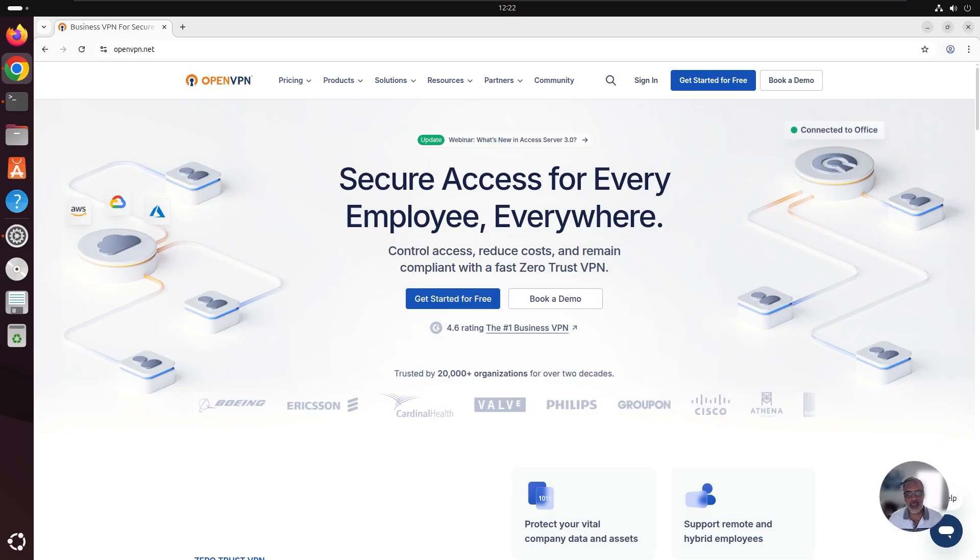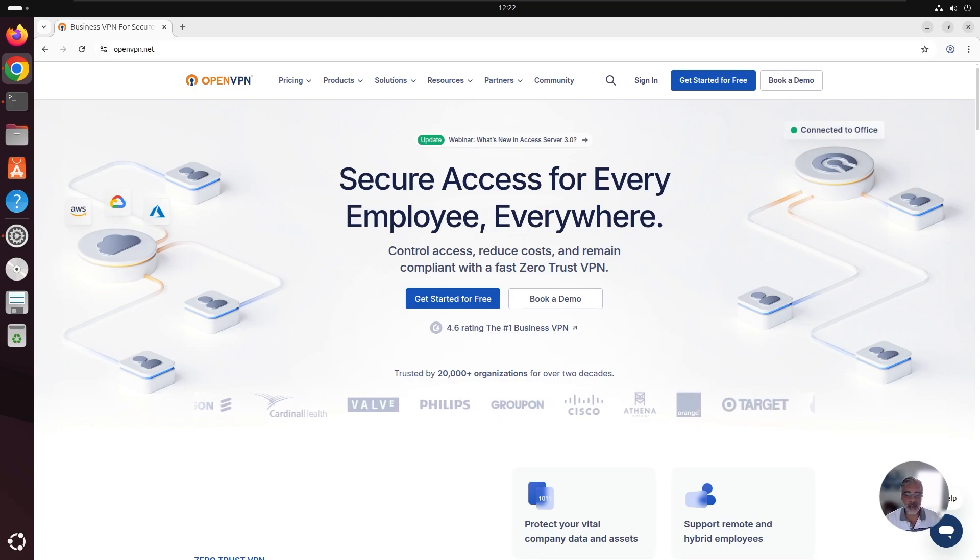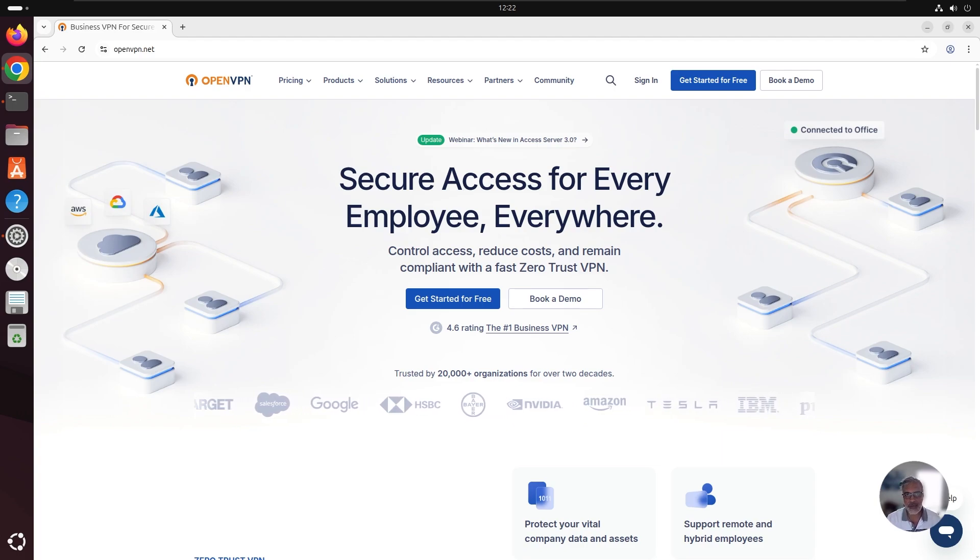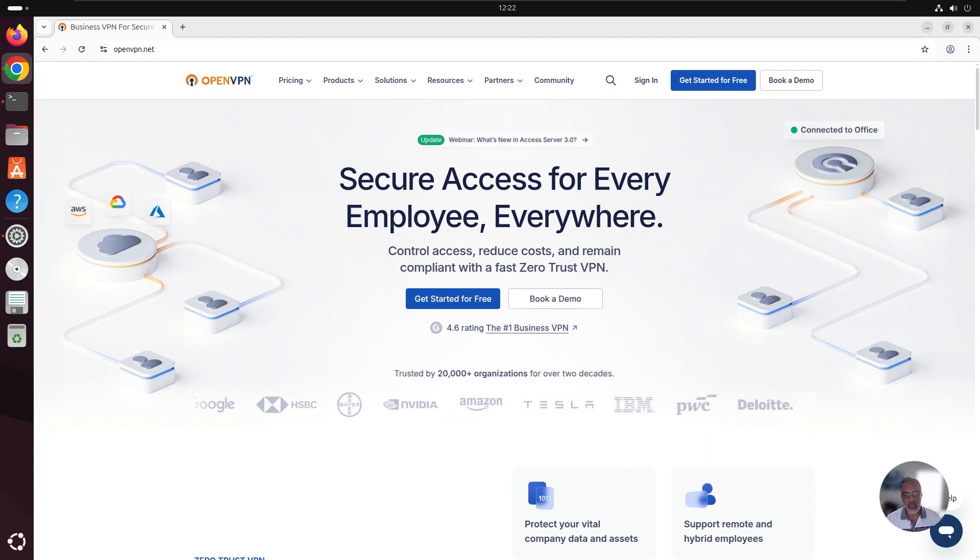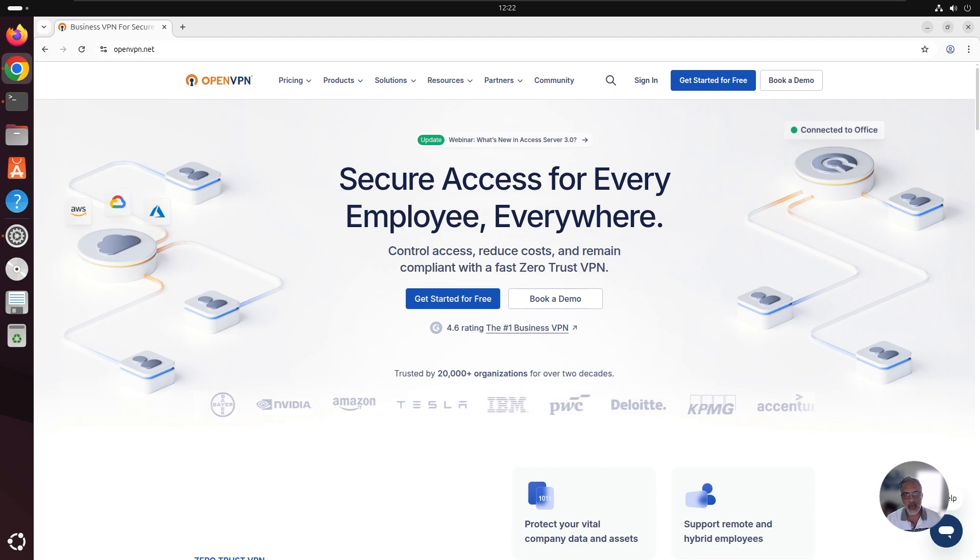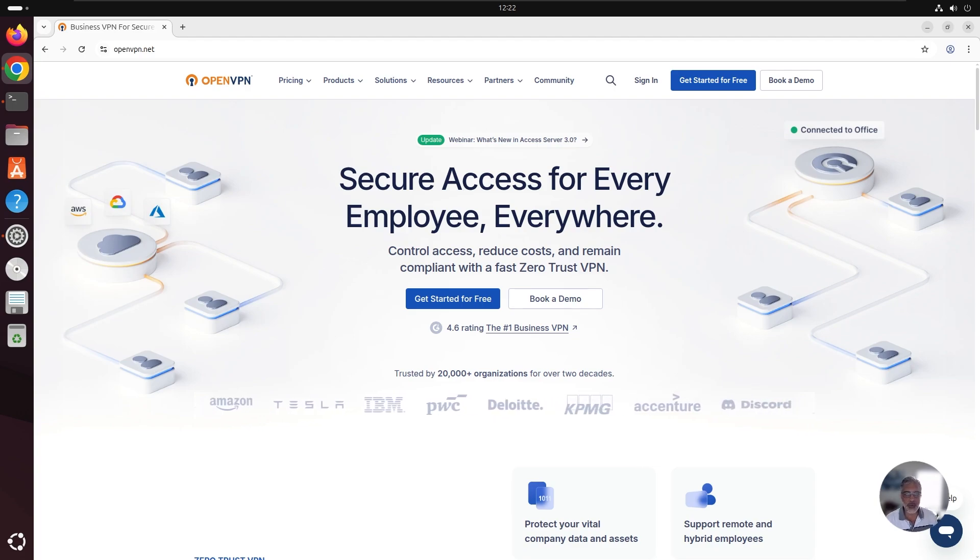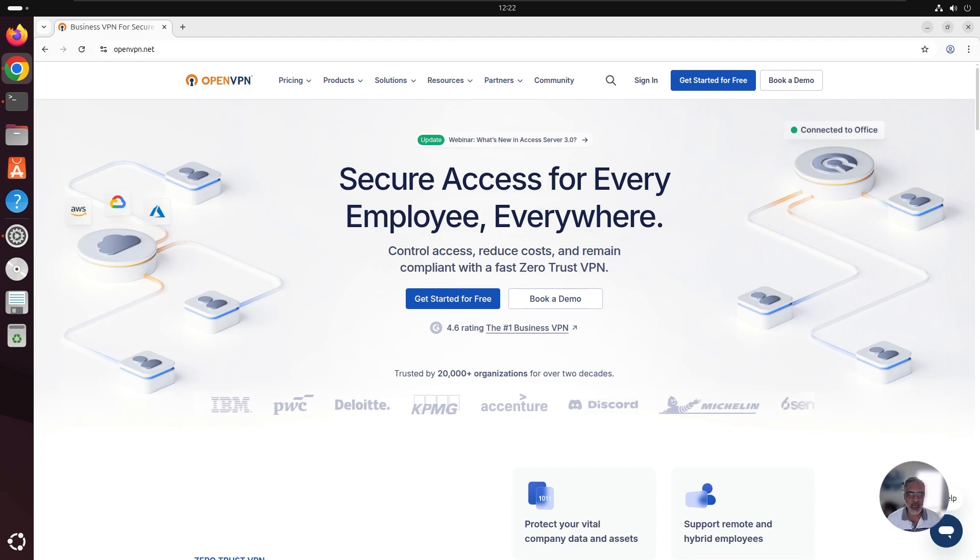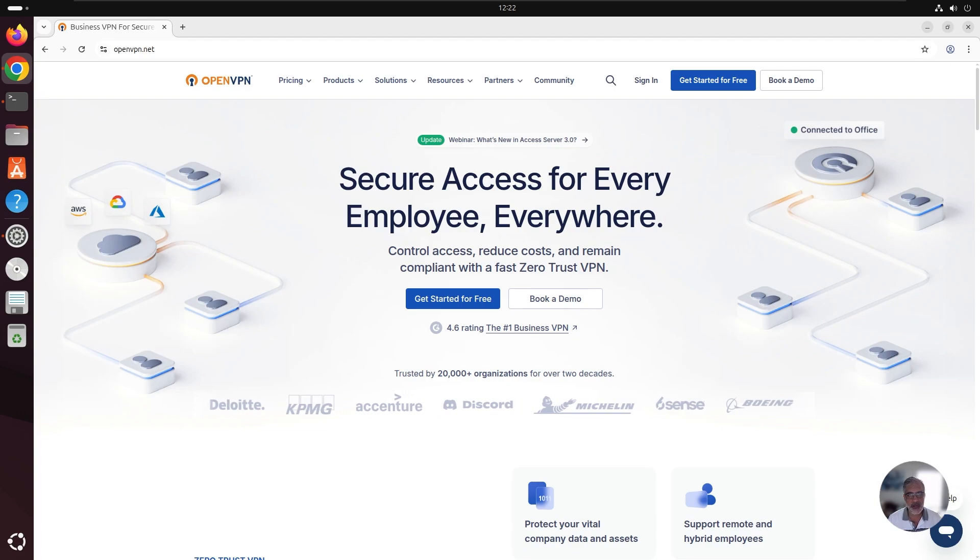Connecting to access server from Linux works a little differently than on other systems. You'll need a client program that captures the traffic you want to send through the OpenVPN tunnel, encrypts it, sends it to the server, and then decrypts the traffic coming back. Access server supports VPN connections on Windows, macOS, Android, and iOS through our official VPN client, OpenVPN Connect.